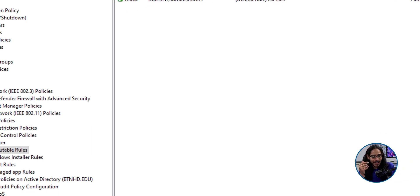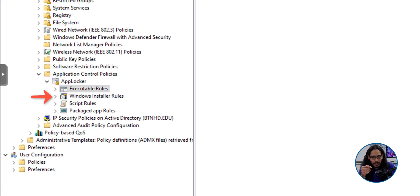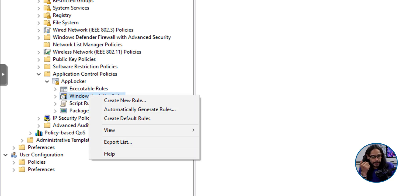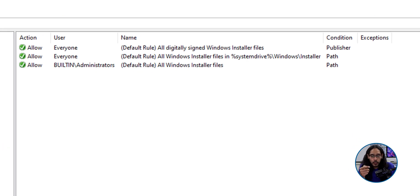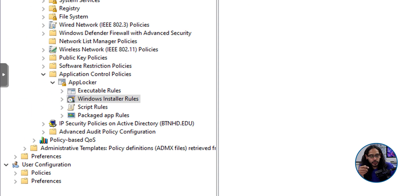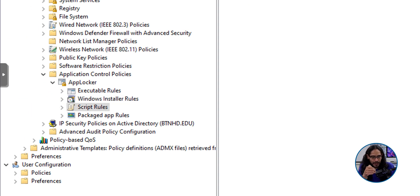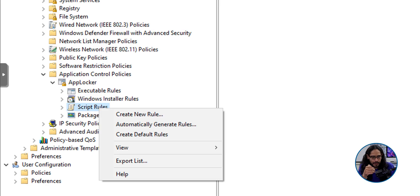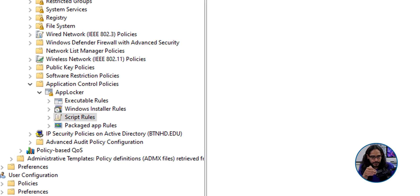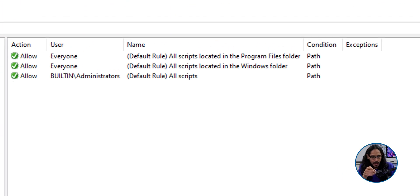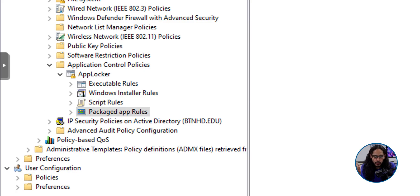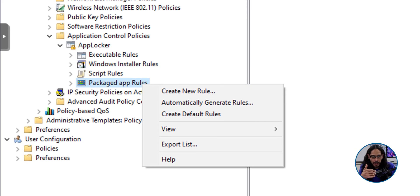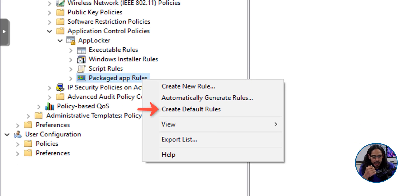We're going to head into the Windows installer rule. We're going to right click on it. We're going to select create default rules. We're going to go into the scripts rule. We're going to right click on it. We're going to select create default rules. We're going to select package app rules. We're going to right click on it. We're going to select create default rules.